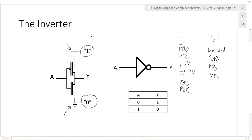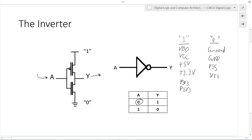So what does an inverter do? The inverter converts a logic one to a logic zero and vice versa. There is one input called A and one output called Y. When the A input is set to zero, let's think about the operation of the PMOS and NMOS transistors.